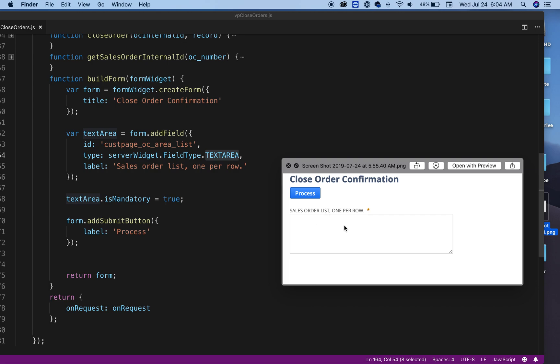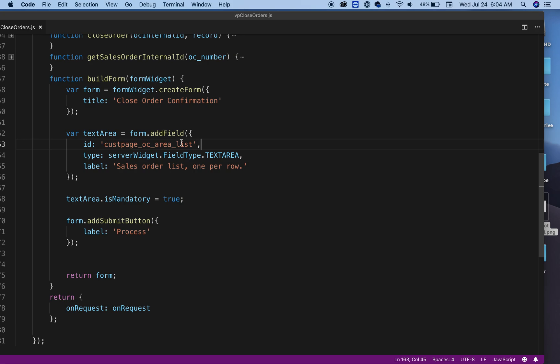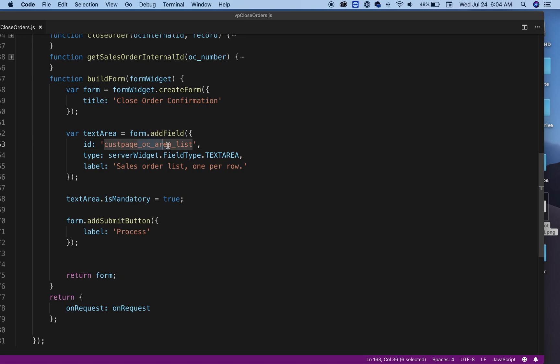It's a text area because the text box is too small and won't fit everything, so you need a text area. The label is going to be SO, sort of at least one per row. As you can see, that's the text on the text area. One thing to make sure is that your custom fields need to start with custpage.